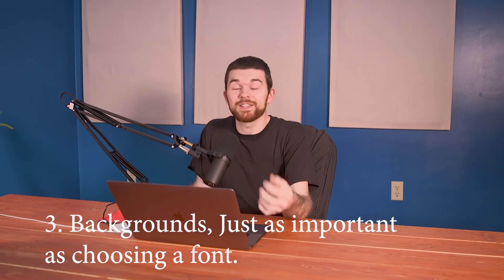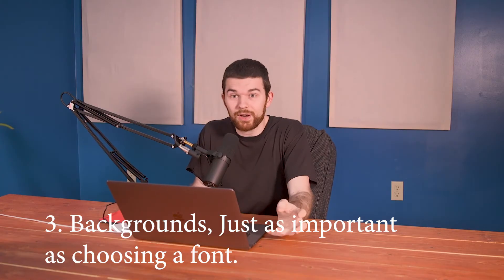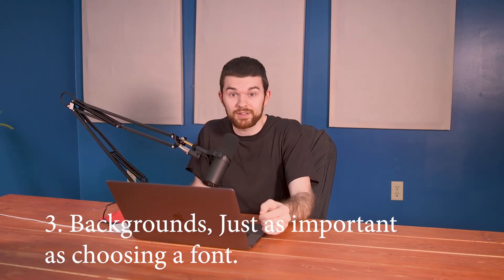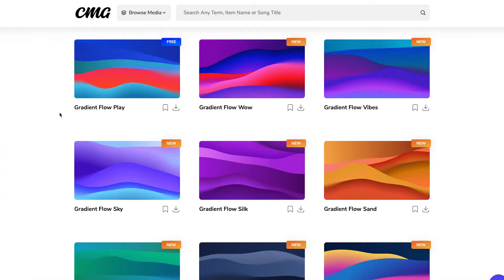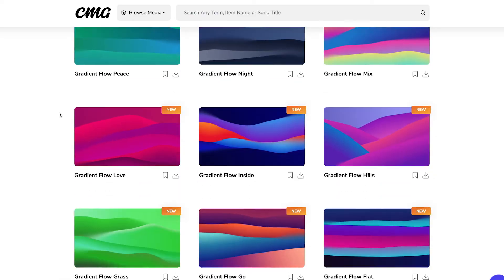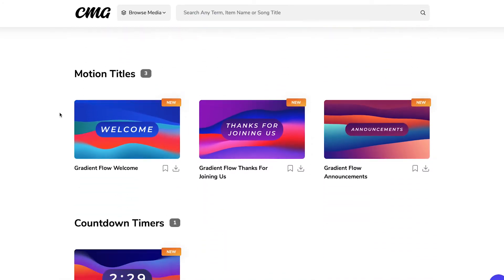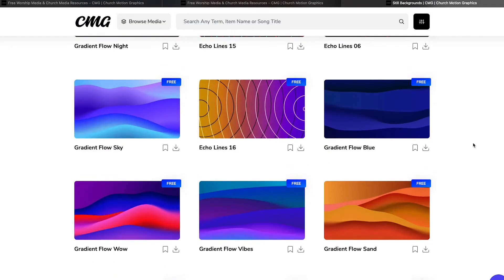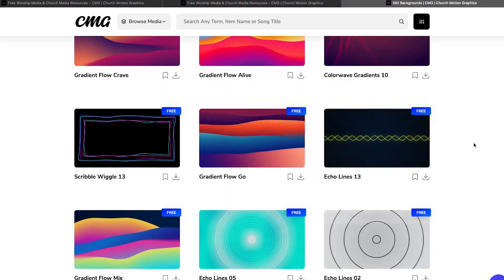Number three is backgrounds. Choosing a background is just as important as a font. Churchmotiongraphics.com has loads of amazing motion backgrounds, but if you're not ready for their subscription plan, you can download their still images for free from their site. I've got a couple of examples here of good and bad backgrounds.